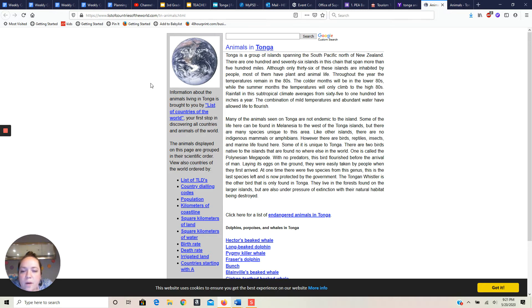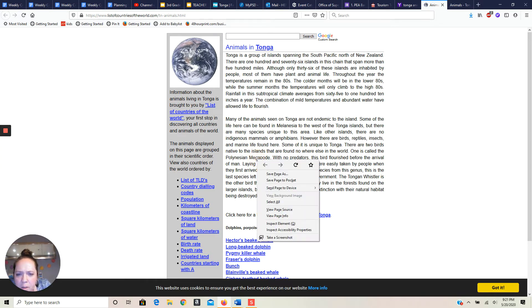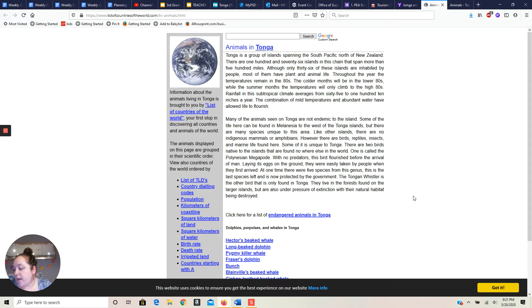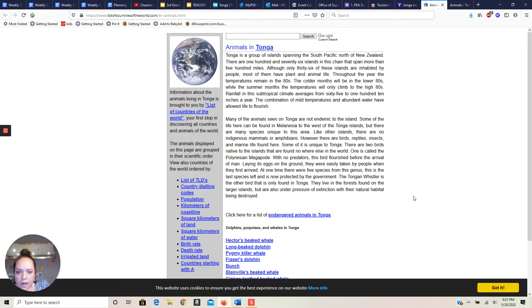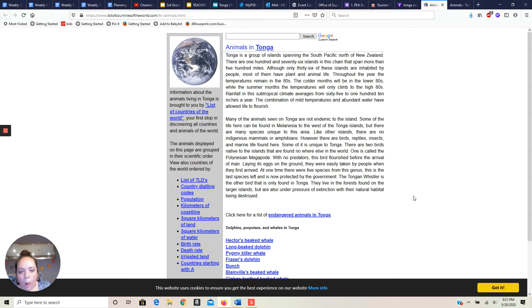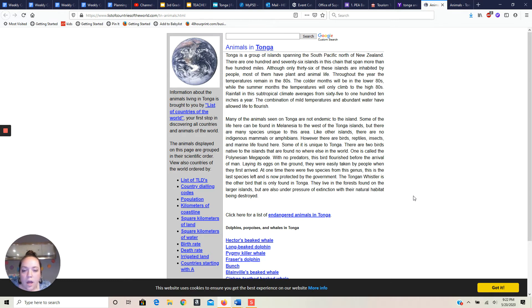There are two birds native to the islands that are found nowhere else in the world. Okay, so this is what I want. Polynesian megapode. Okay, I gotta write that one down. I saw it right there. I just put my little cursor over it. Oh, my dog is excited about it too. Yeah, there you go. With no predators they flourish. And the Tongan whistler. So I'm taking notes now and writing it down, and then I'm going to look at pictures. And I wrote it down with the correct spellings in front of me.